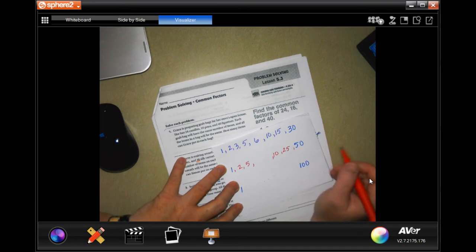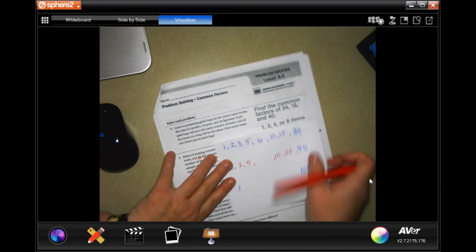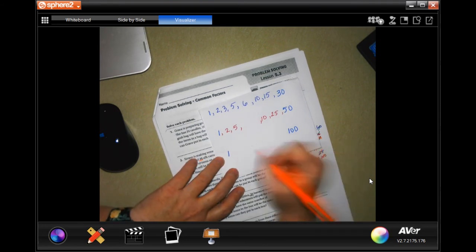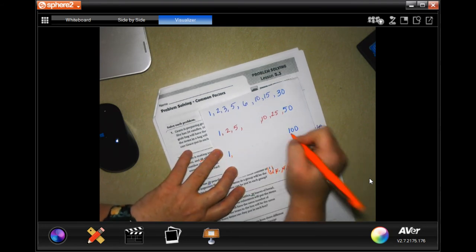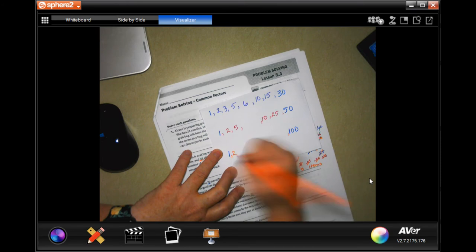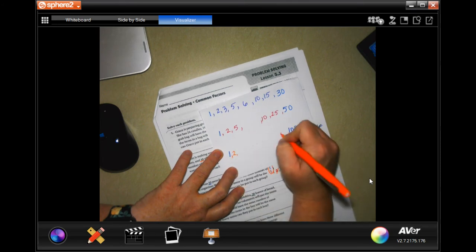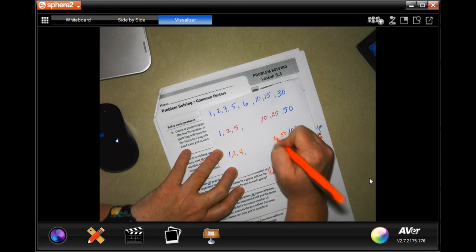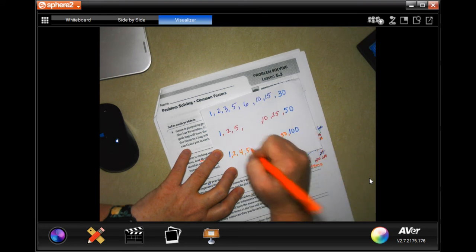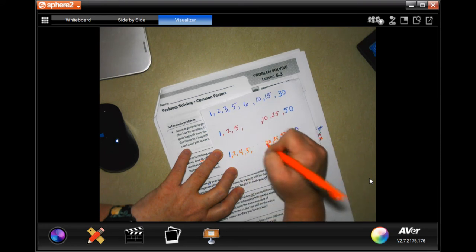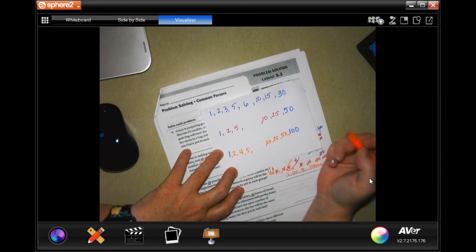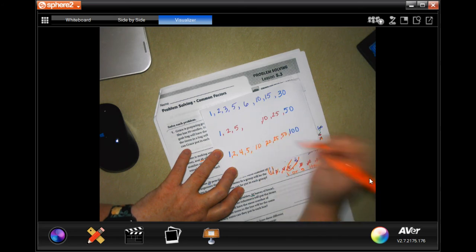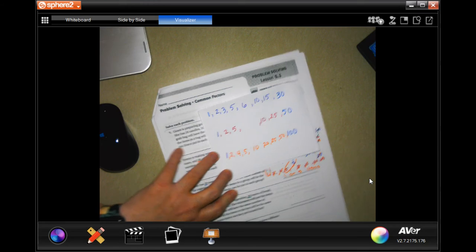Now 100: 1 and 100, 2 and 50, no 3, 4 and 25, 5 and 20, no 6, no 7, no 8, no 9, and 10 times 10.